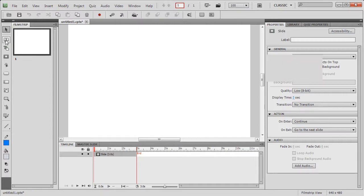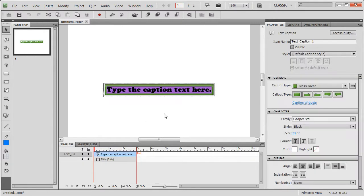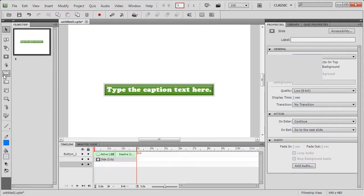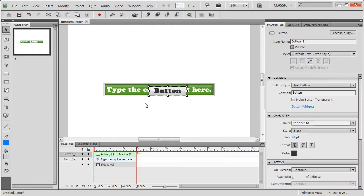Now, when I insert a text caption, you will notice that the new style has been applied to the caption. When I insert a button, the style that I have defined for the button will appear on the button style.